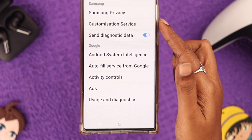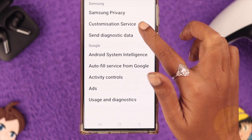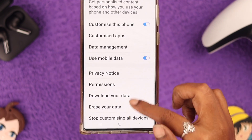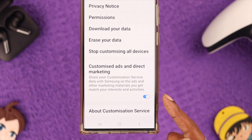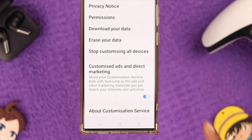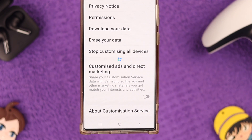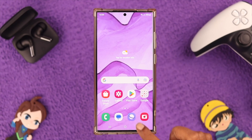Next, go to Customization Service, scroll down, and here just toggle off Customized Ads and Direct Marketing.